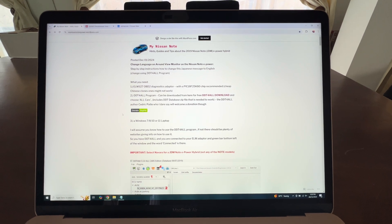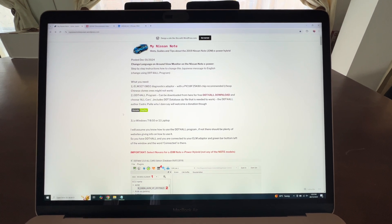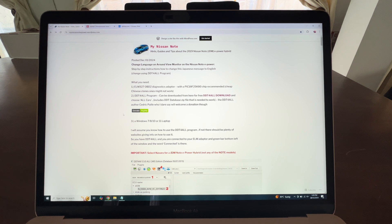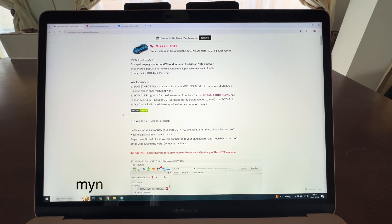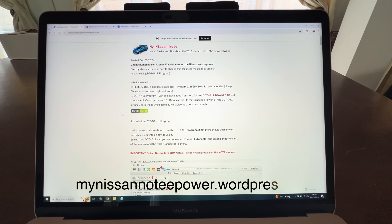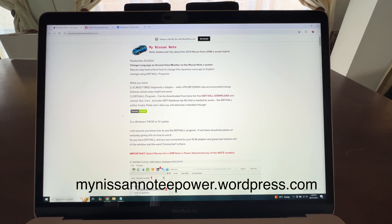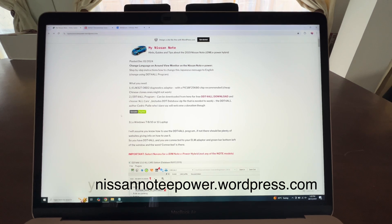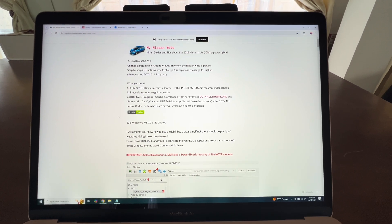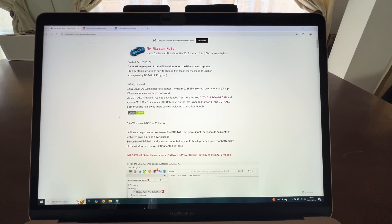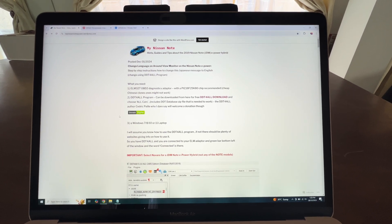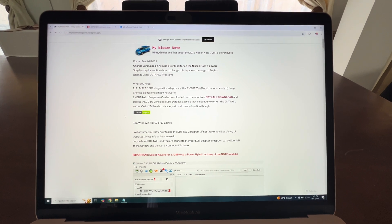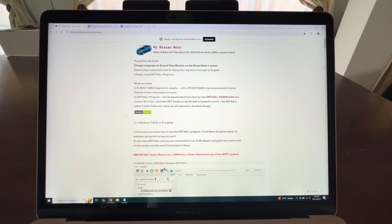Hey guys, I have an awesome video for you today. A gentleman by the name of Andy, who runs myNissanNoteEPower.wordpress.com, has put together a guide on how to modify the internal systems in your Nissan Note ePower. This is his website here, and he has been able to put together some very impressive stuff.